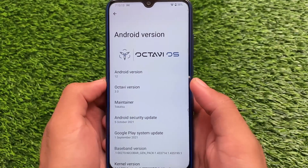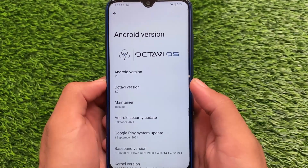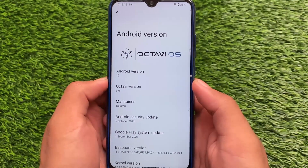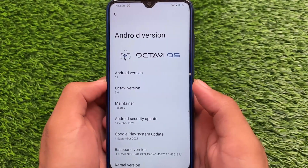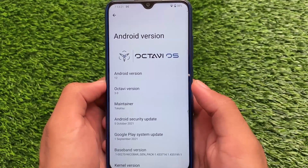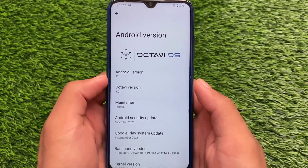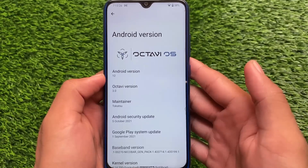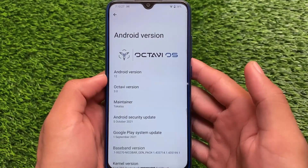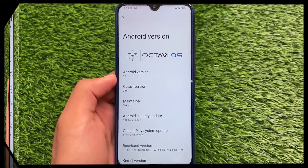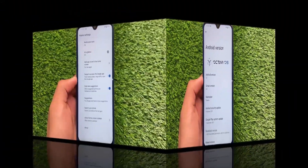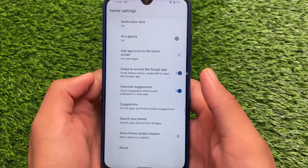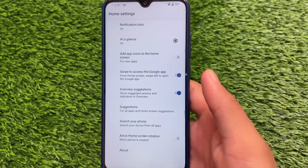We are talking about OctaviOS version 3.0, based on Android 12, which comes with the latest October security patch. This is good because compared to some other Android 12-based custom ROMs, it has a very unique thing which I personally liked a lot — I'll tell you about that later, so stay tuned. Moving on, in Android version 11 OctaviOS came with their own launcher.